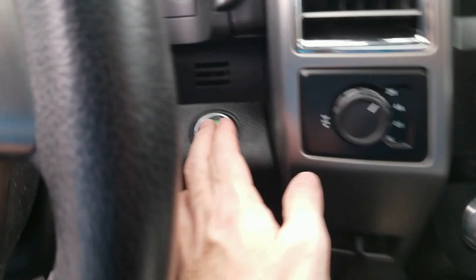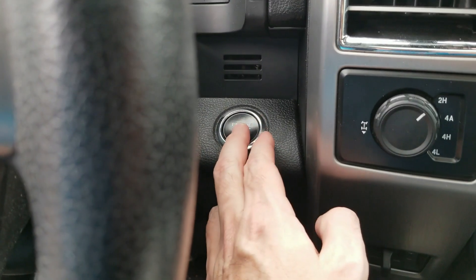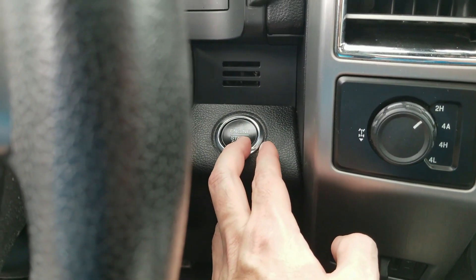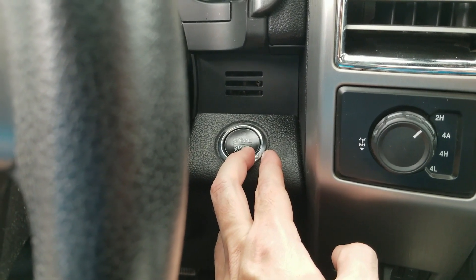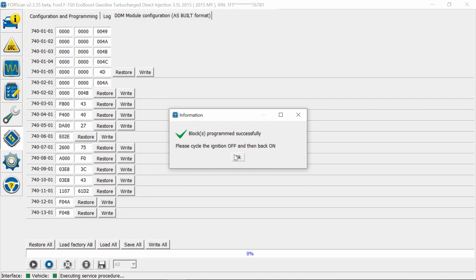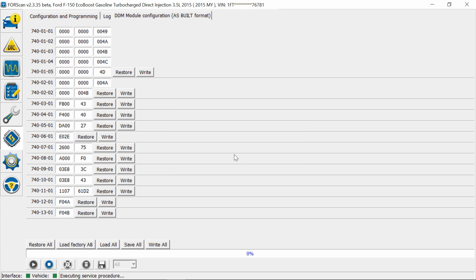Alright, so now we're going to cycle the engine off, and then back on. Hit okay. You can go ahead and stop.